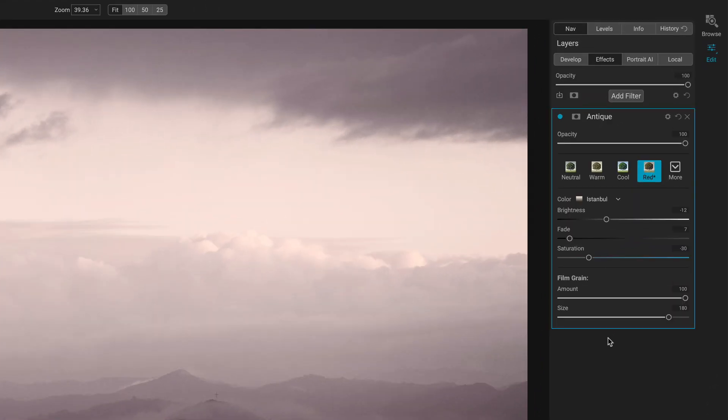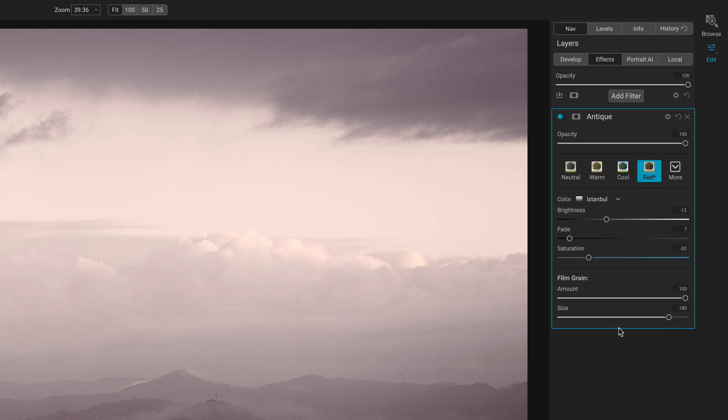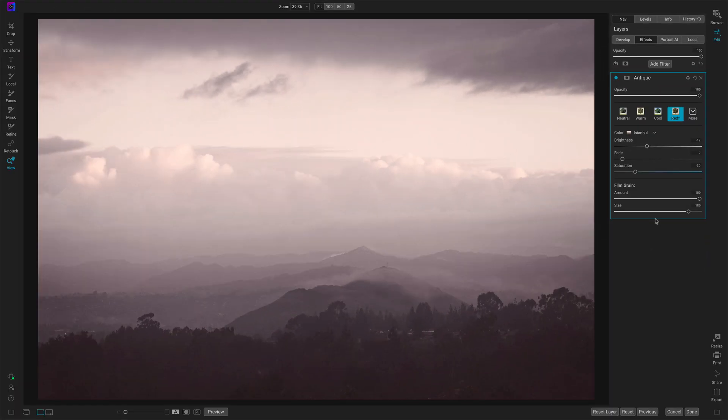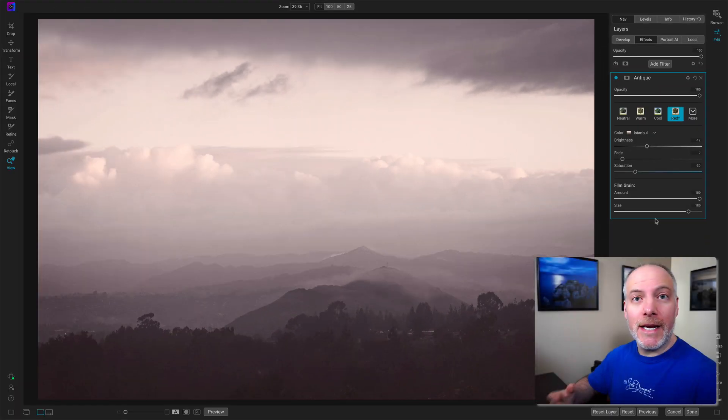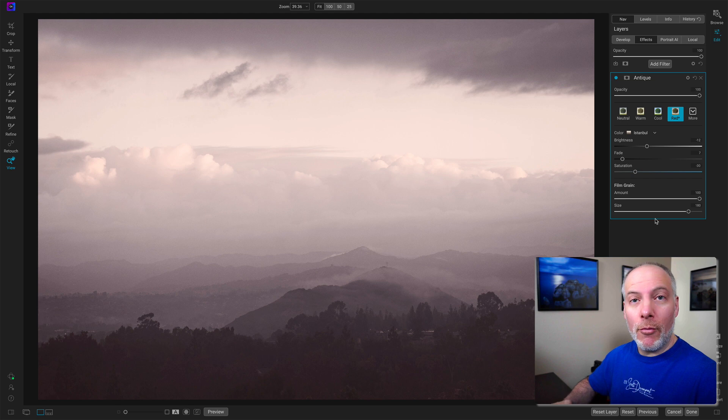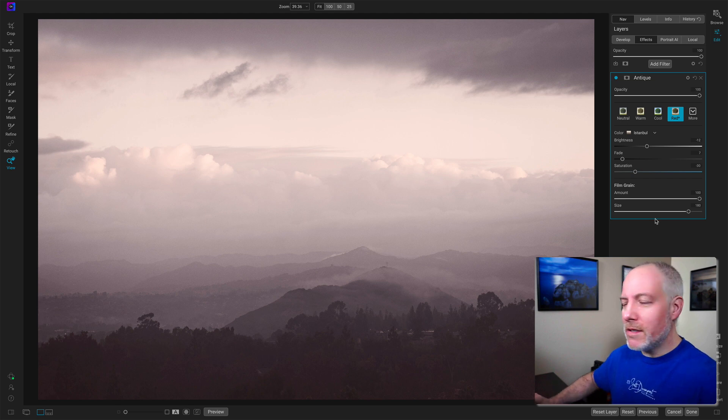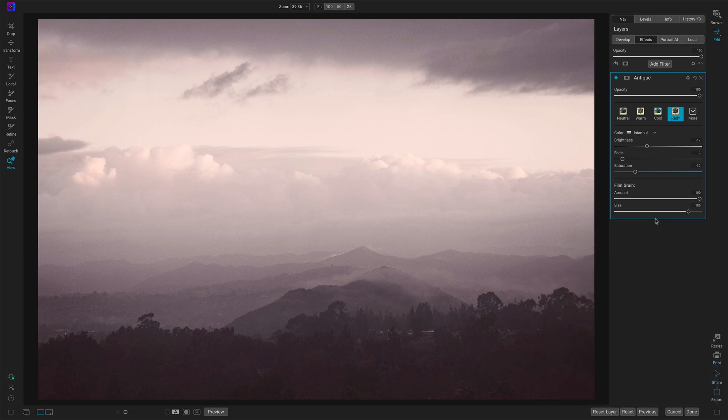Film grain, pretty straightforward. You have amount, you have size. I'm not a huge fan of grain. And if and when I do add it, I tend to use the dedicated film grain filter because you have some more choices for simulating actual film stock.